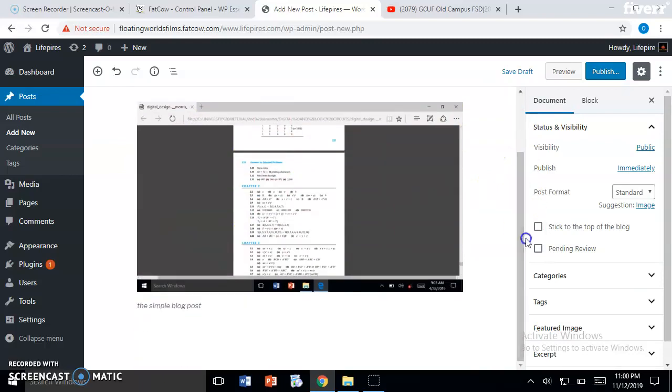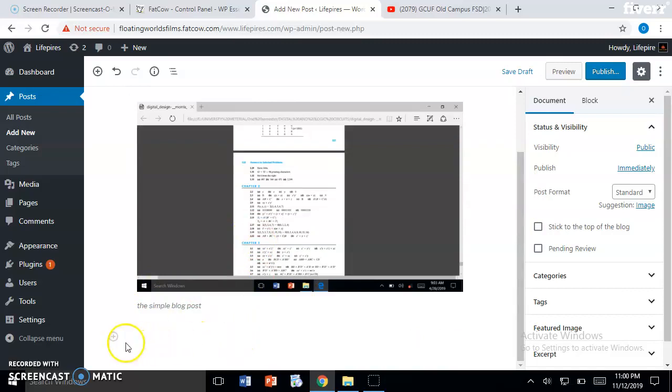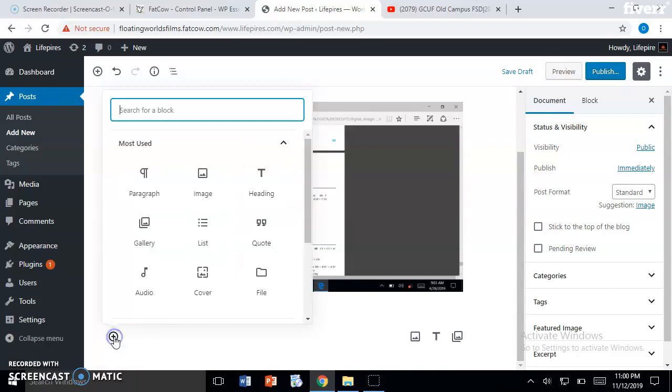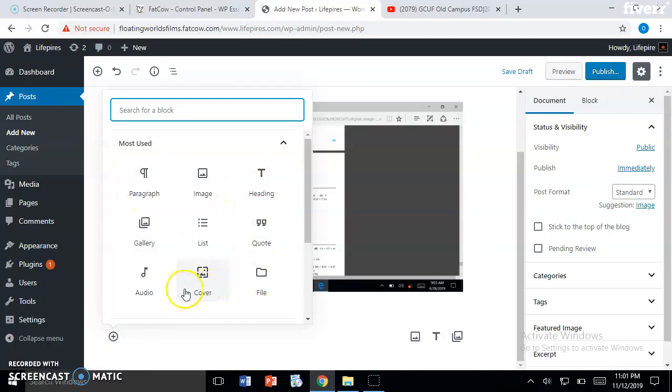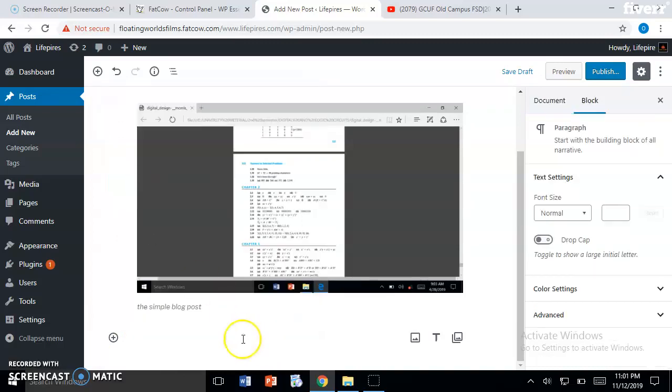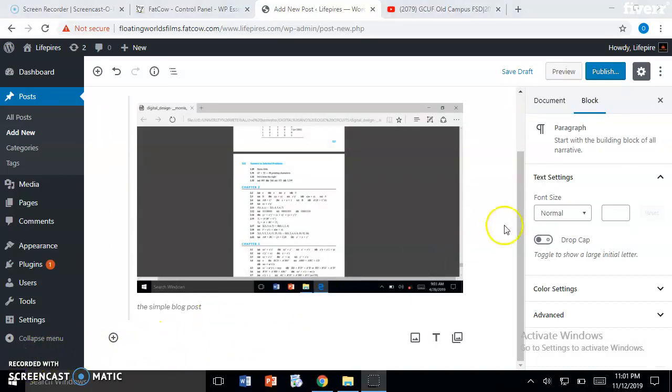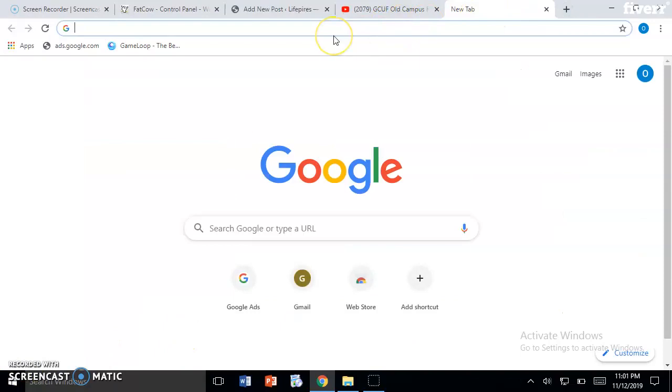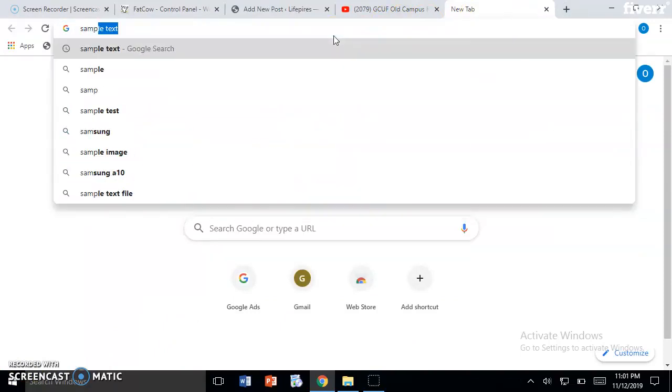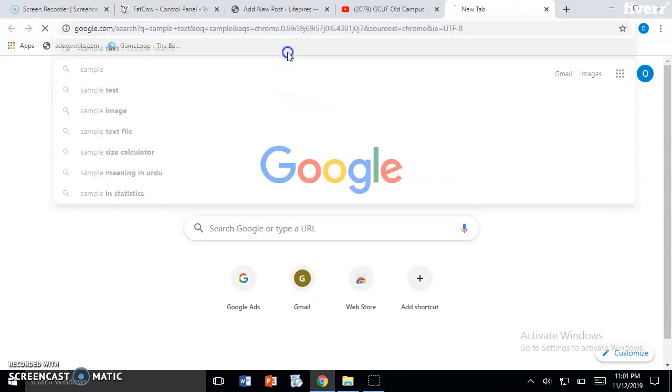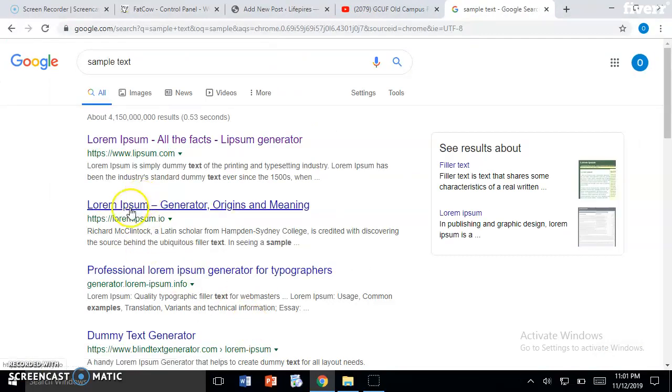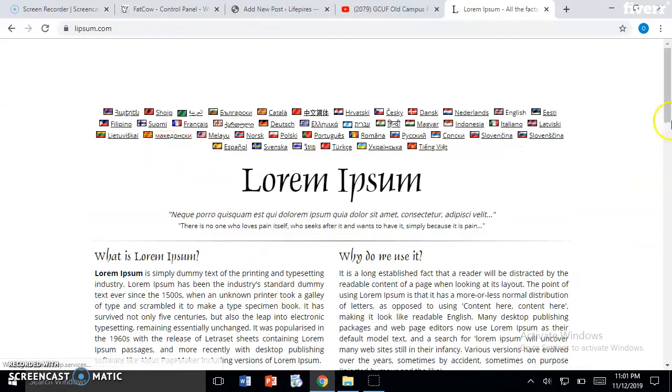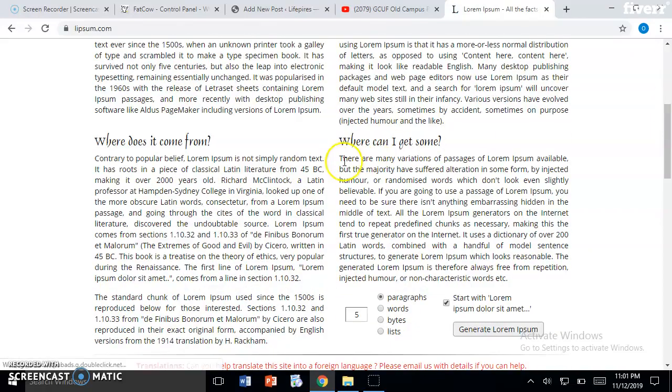Now if you want to add text under the image, just hover over here. You will see the plus sign 'Add block.' Just click here. If you want to add paragraph, image, heading, quotes, cover image, or music, you can add anything. For now we want to add a paragraph, so I will just click on paragraph. It will make a block here. Let me get some simple text.